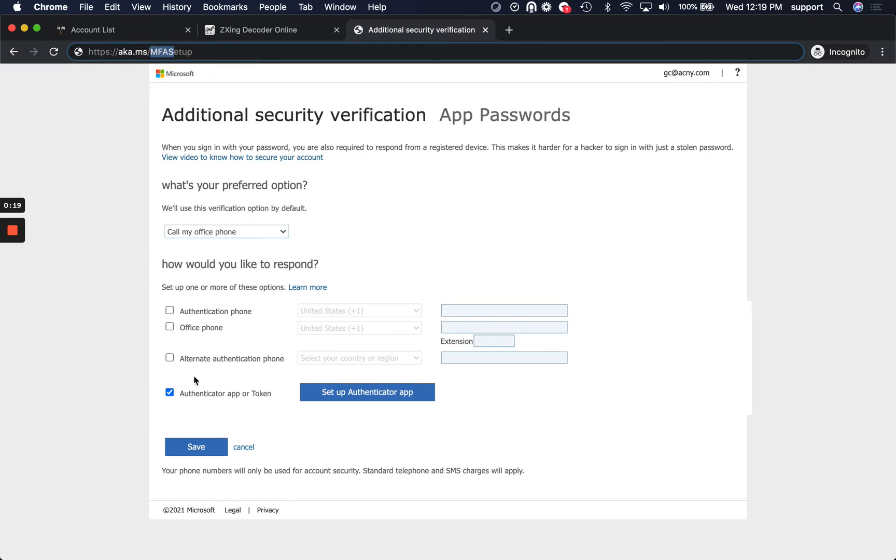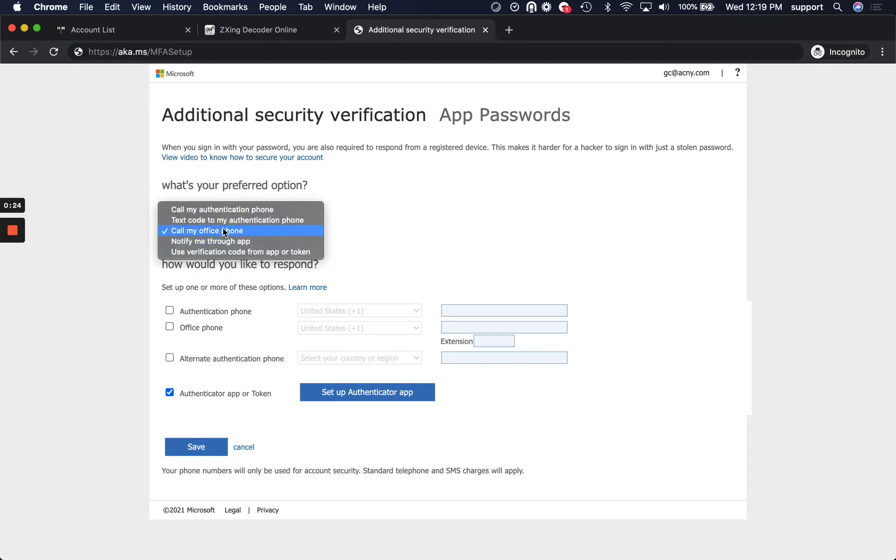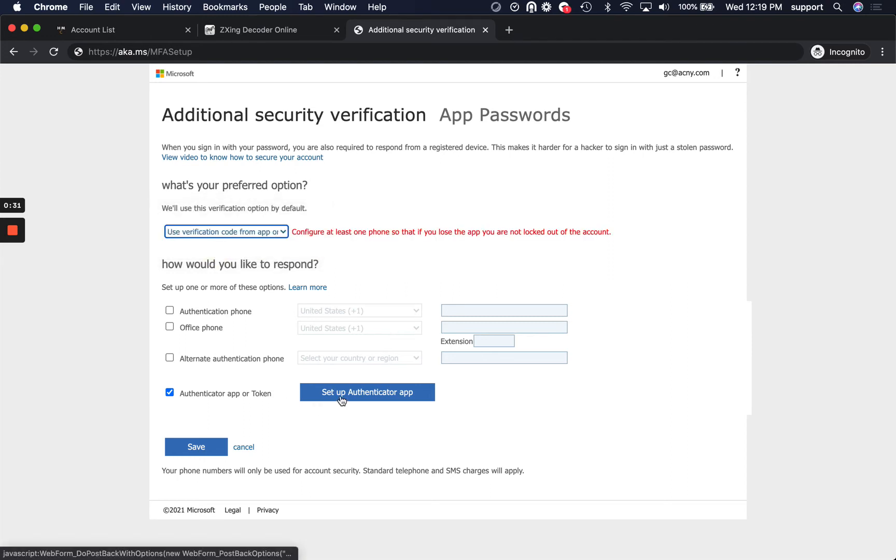When you go there, you're going to want to select Authenticator App, make sure this says Use Verification Code from App or Token.